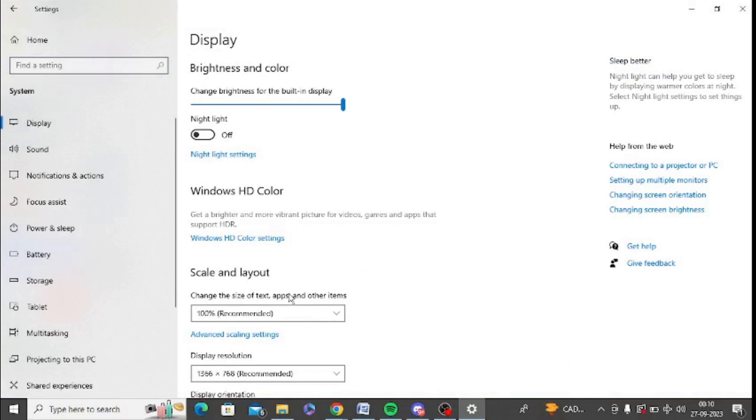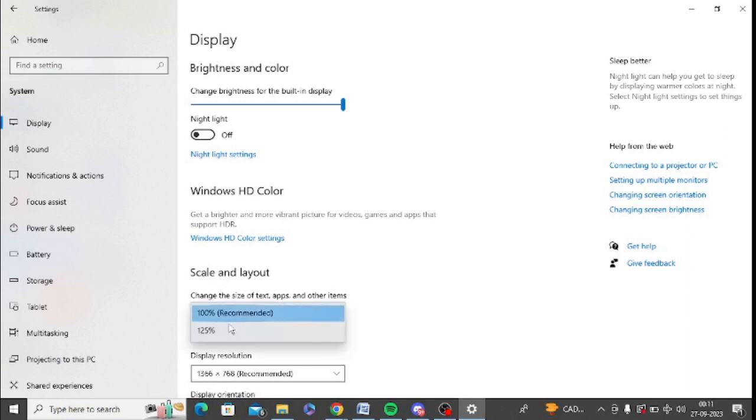So here in display, you can change the scale of your settings. You can see scale and layout. You can select the recommended one or you can change it accordingly.